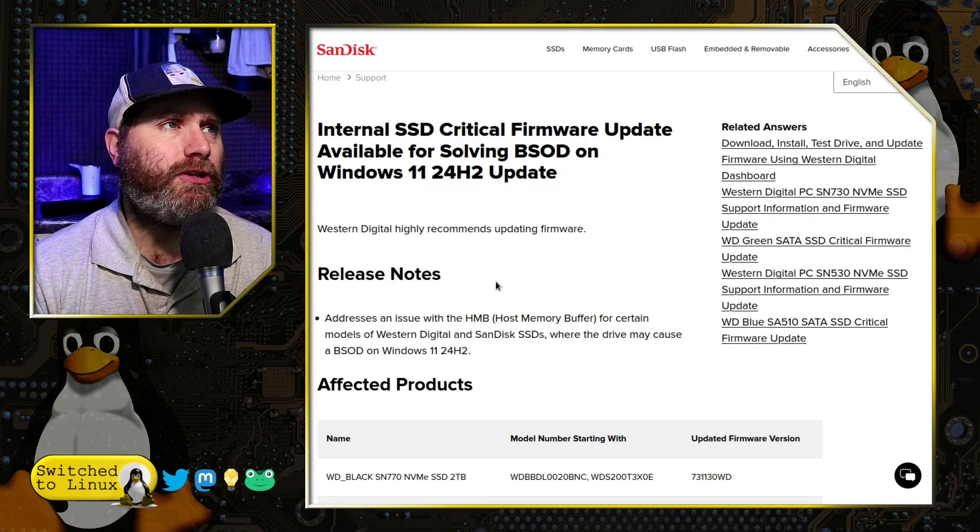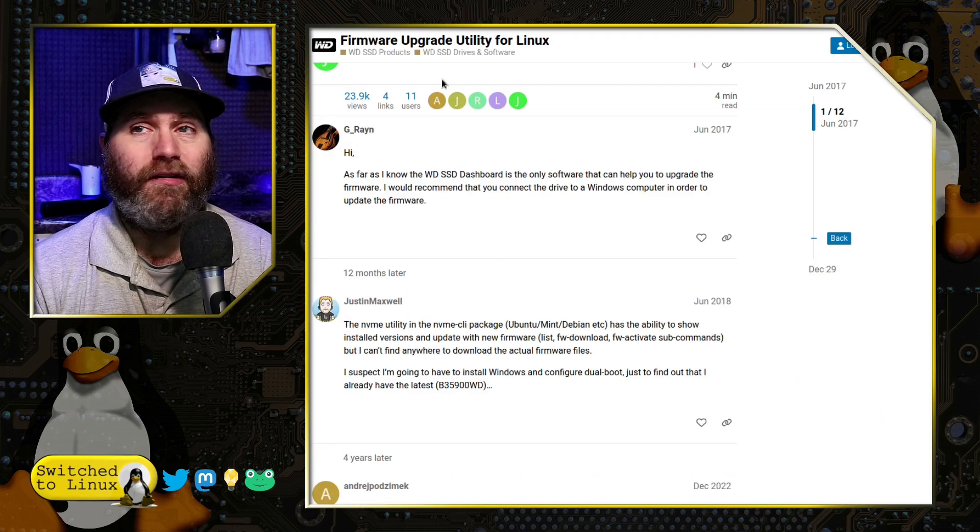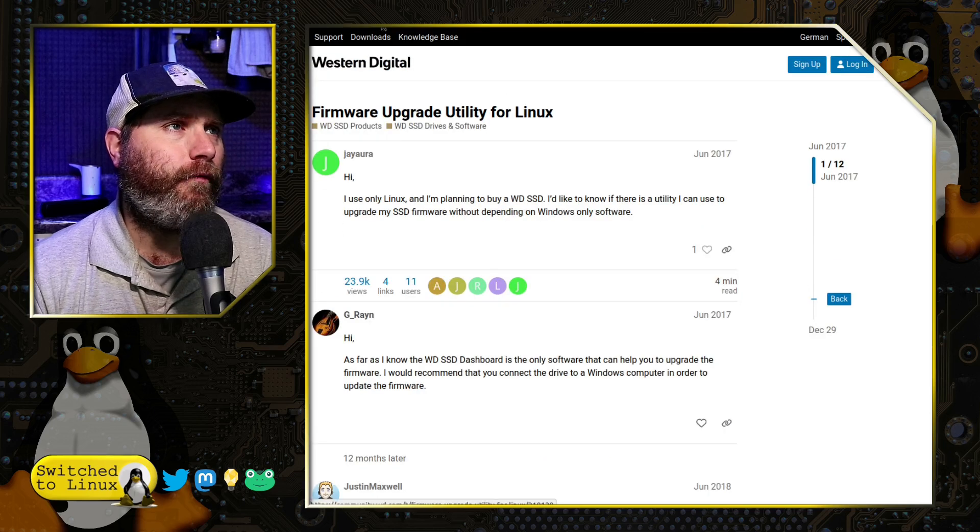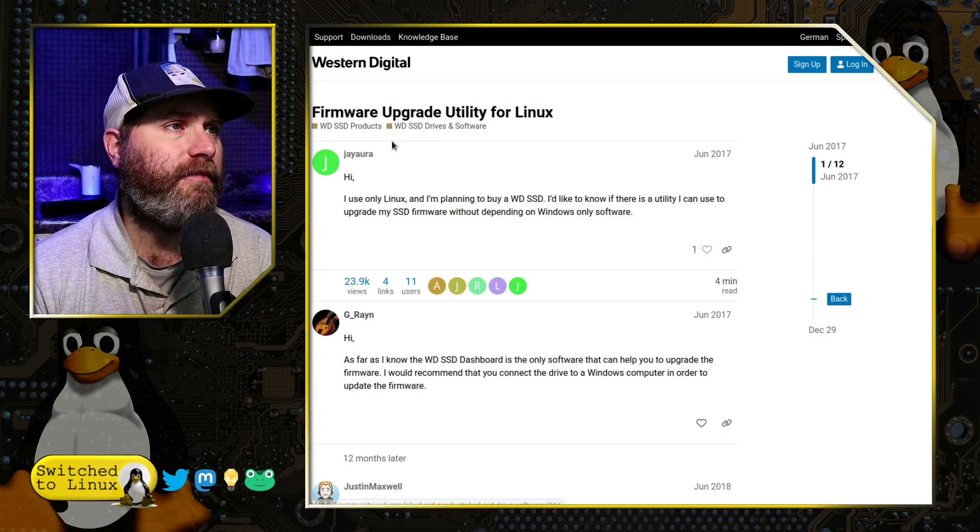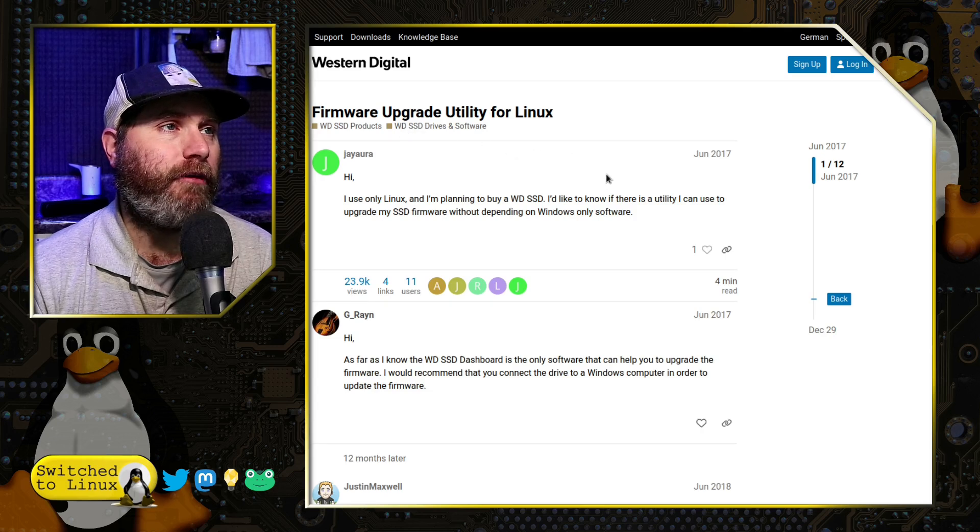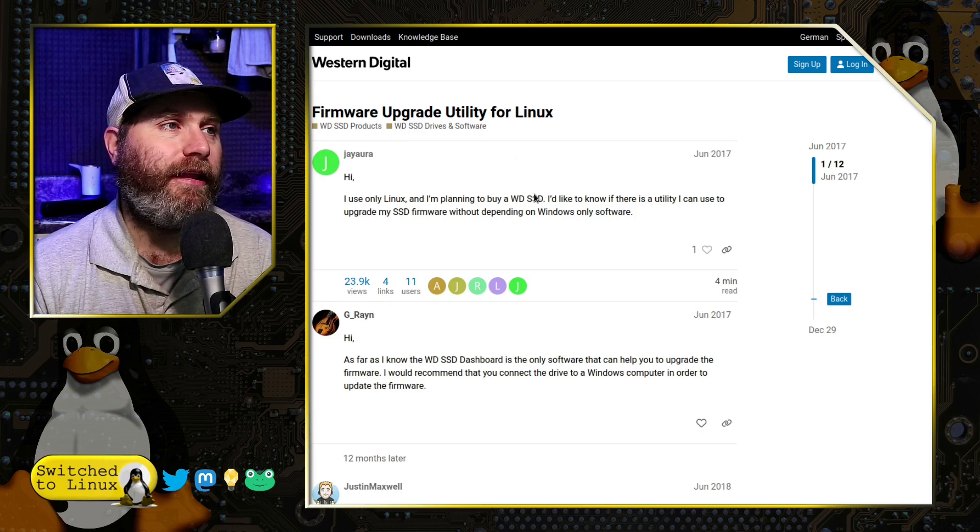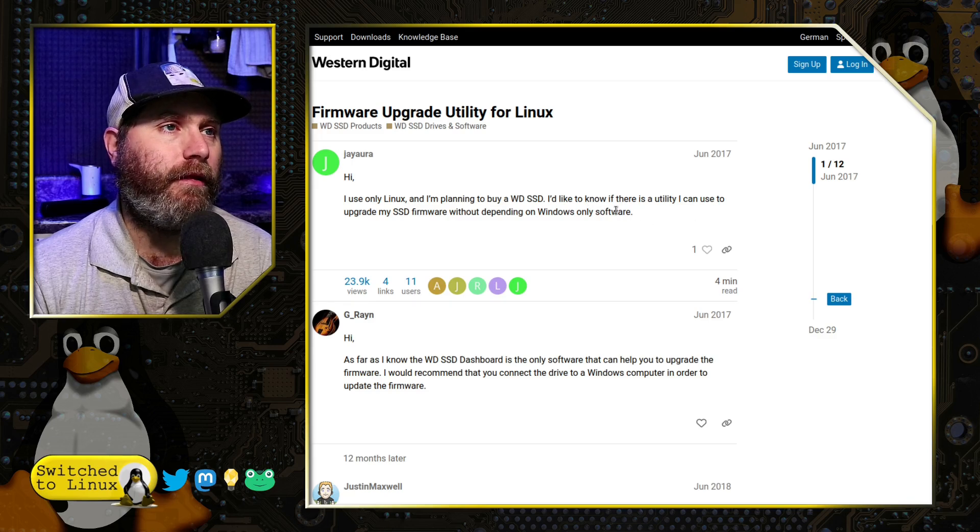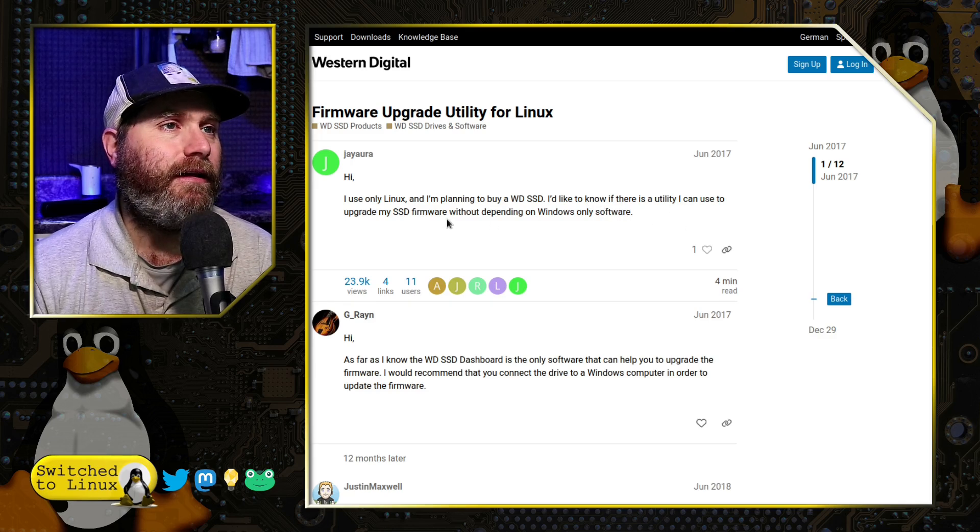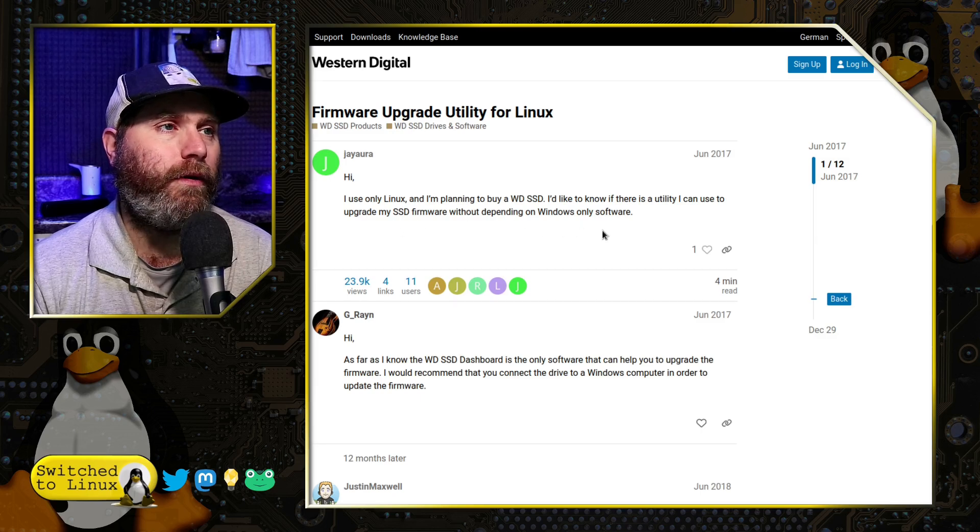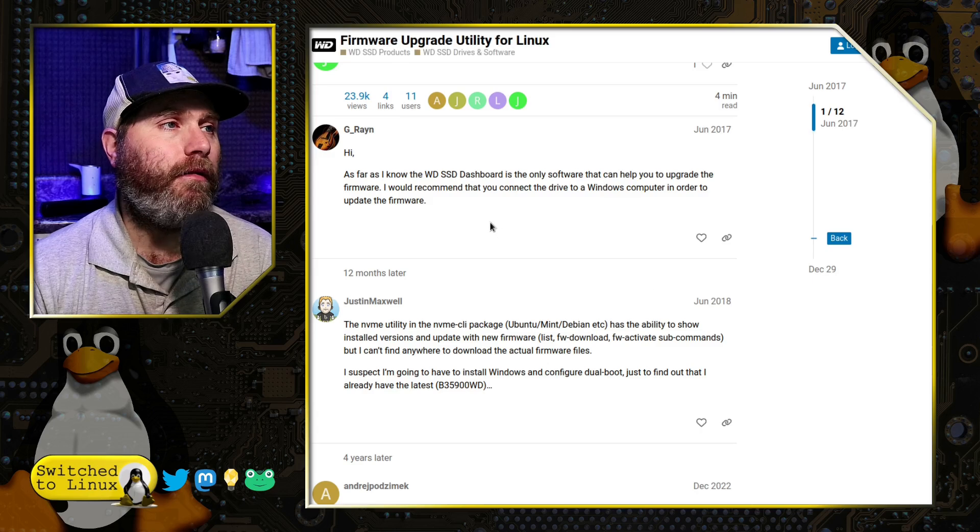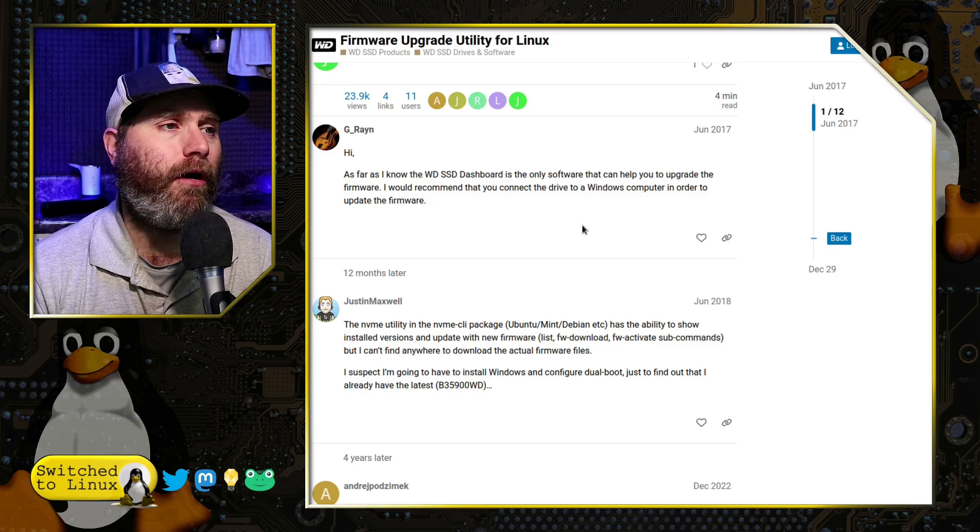But the question then became, can we run something like this on Linux? So over on the Western Digital Community Forums, this guy asks about a firmware upgrade utility for Linux. He says, I only use Linux. I'm planning to buy a Western Digital SSD. I'd like to know if there is a utility that I can use to upgrade my SSD firmware without depending on Windows-only software.